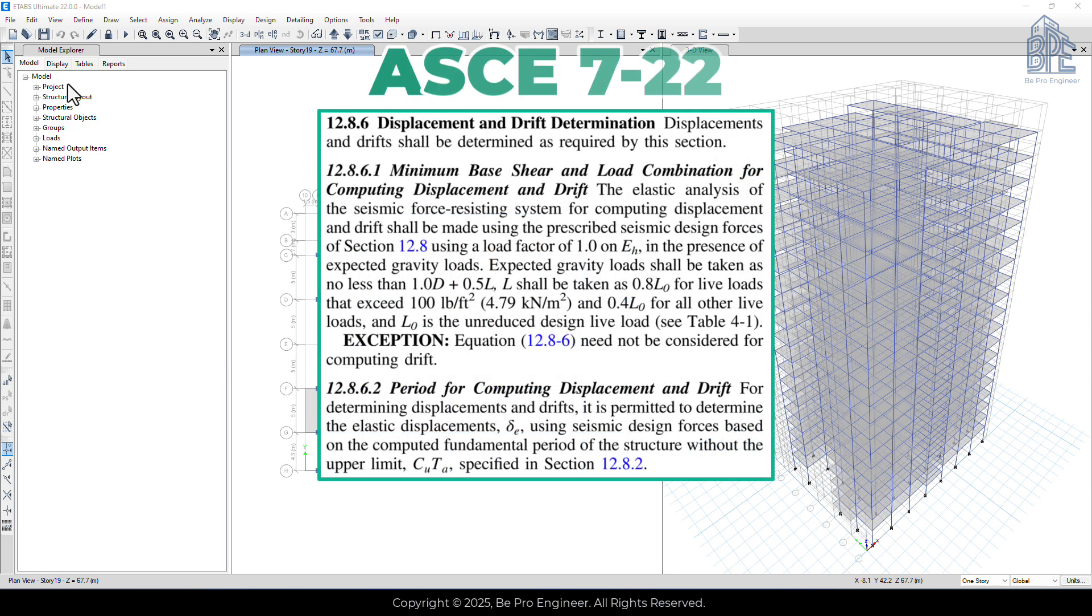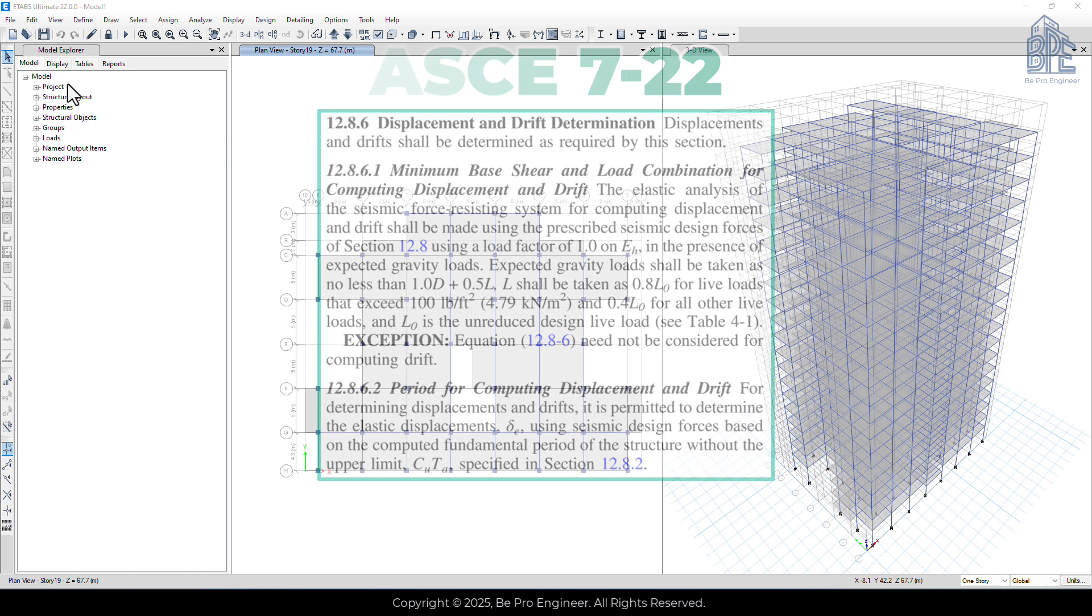In section 12.8.6 of the code, drift criterion is explained. As mentioned in section 12.8.6.2, when determining drift, we don't need to consider the upper limit CU times TA for period, meaning we can directly use the analytical period for drift check. Since in our structure the analytical period was governing and we already used it, there is no need to make any changes to the period for this check.